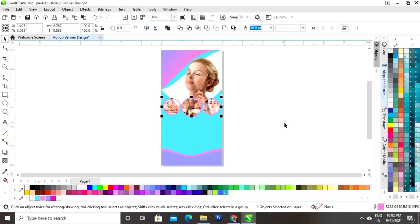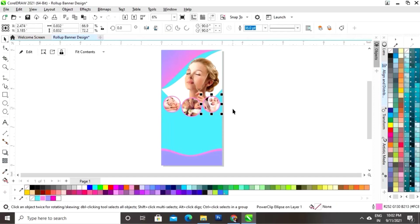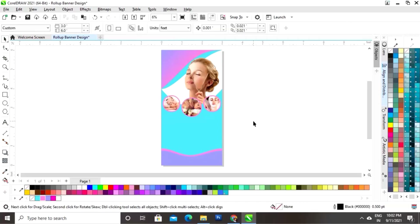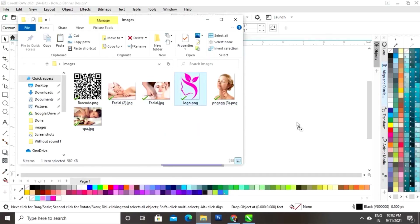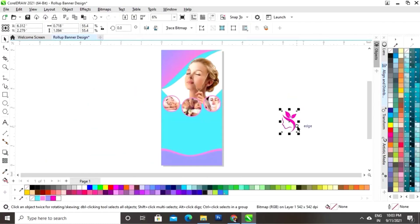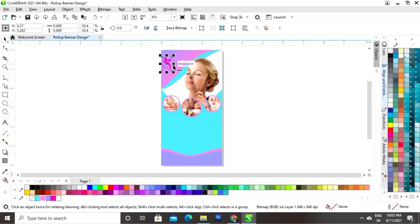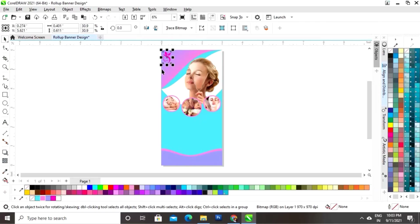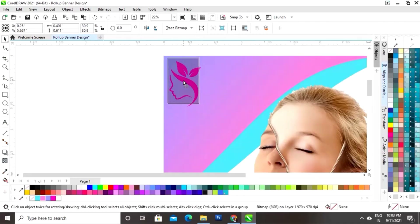Select two images and move them upward. Now import the logo — place the logo on the top left corner. Zoom in and set the logo position.